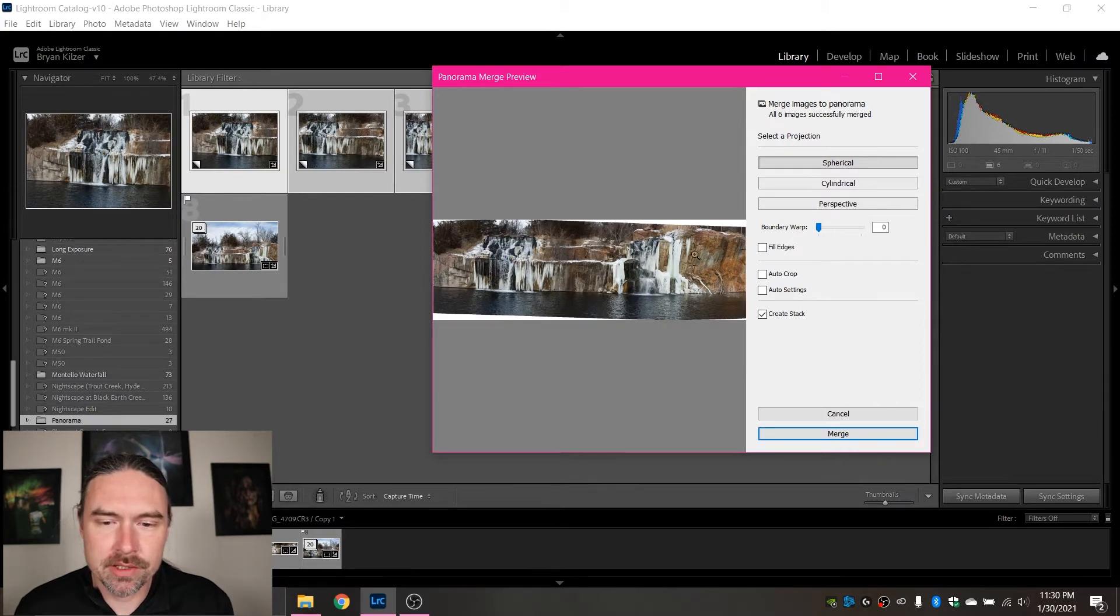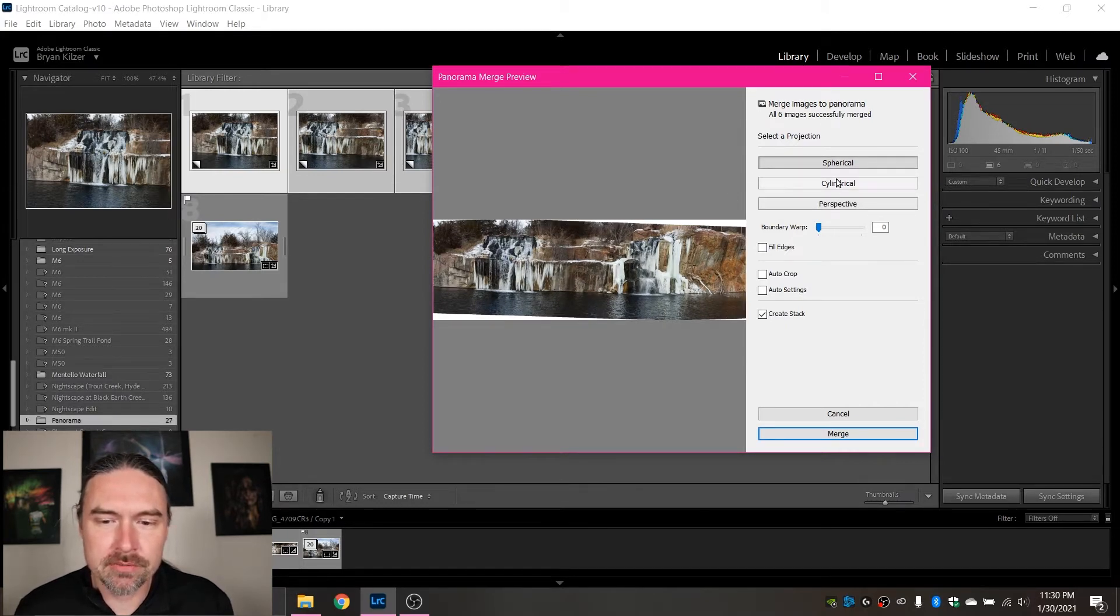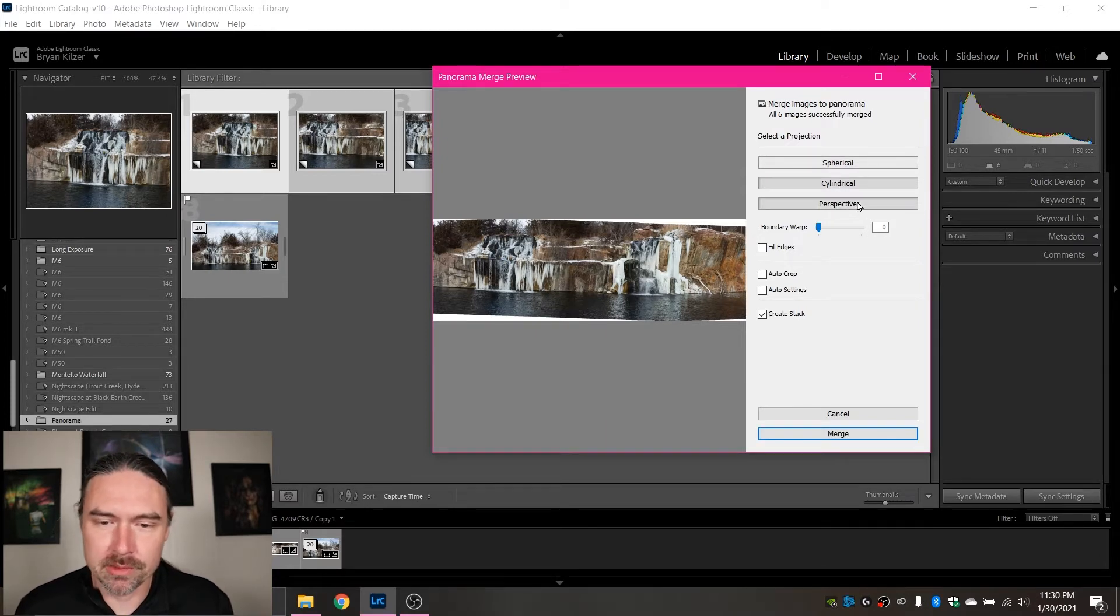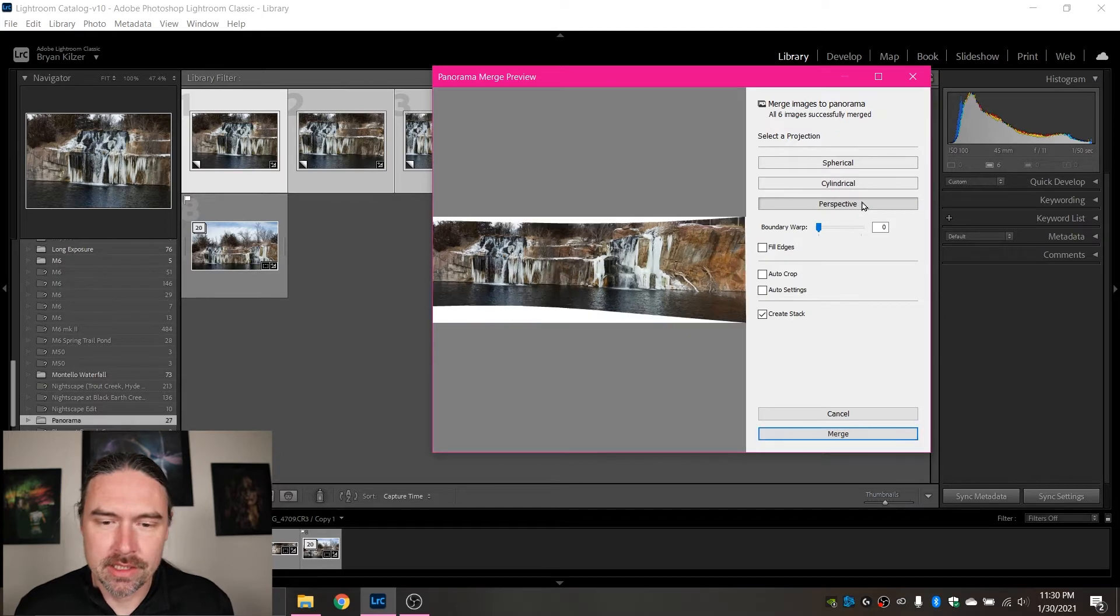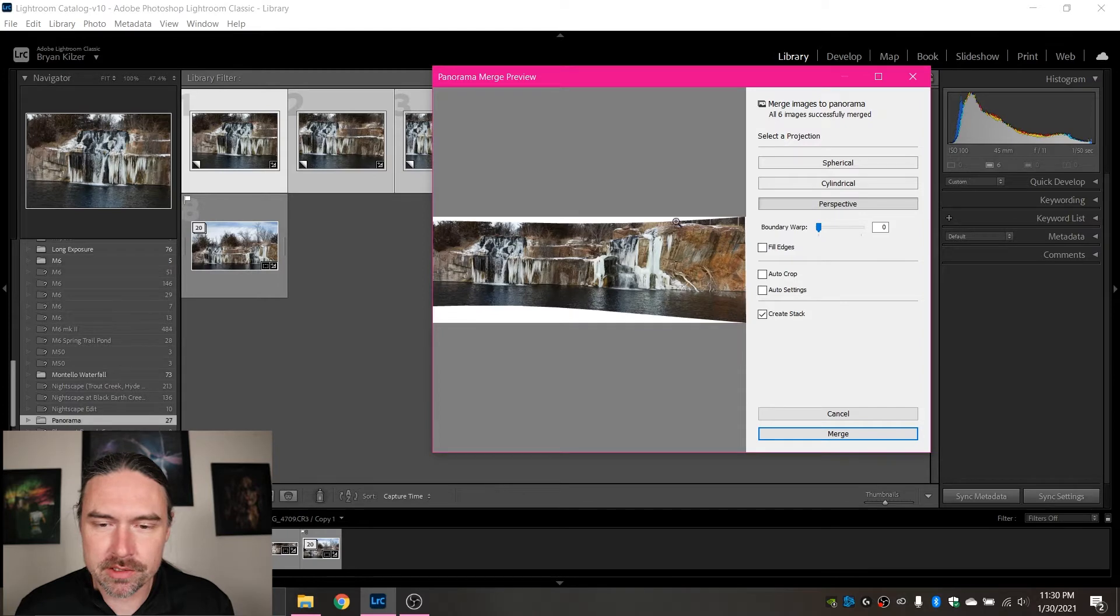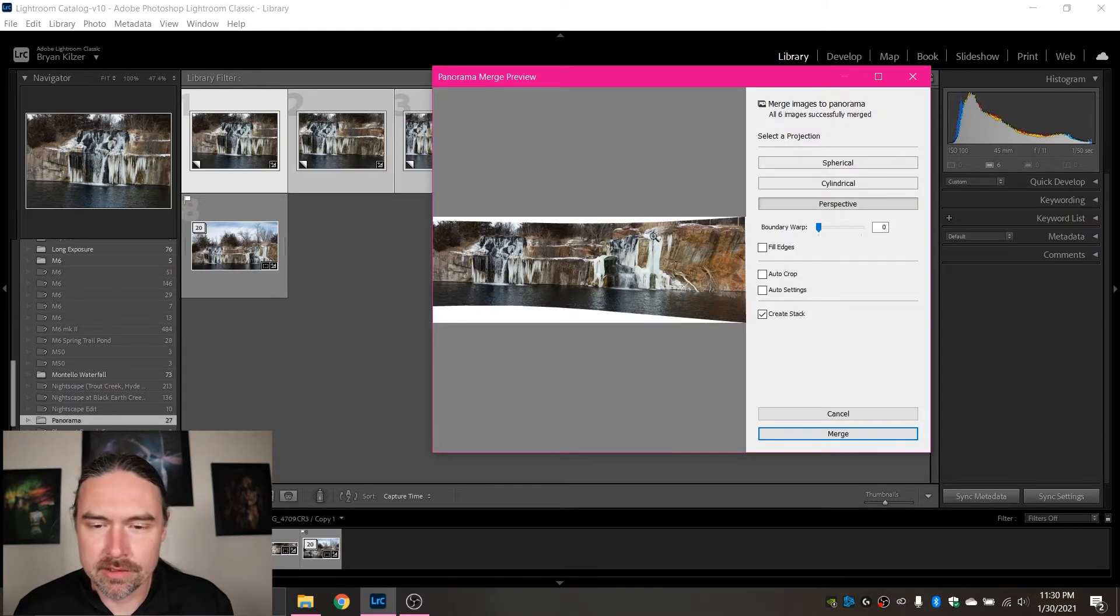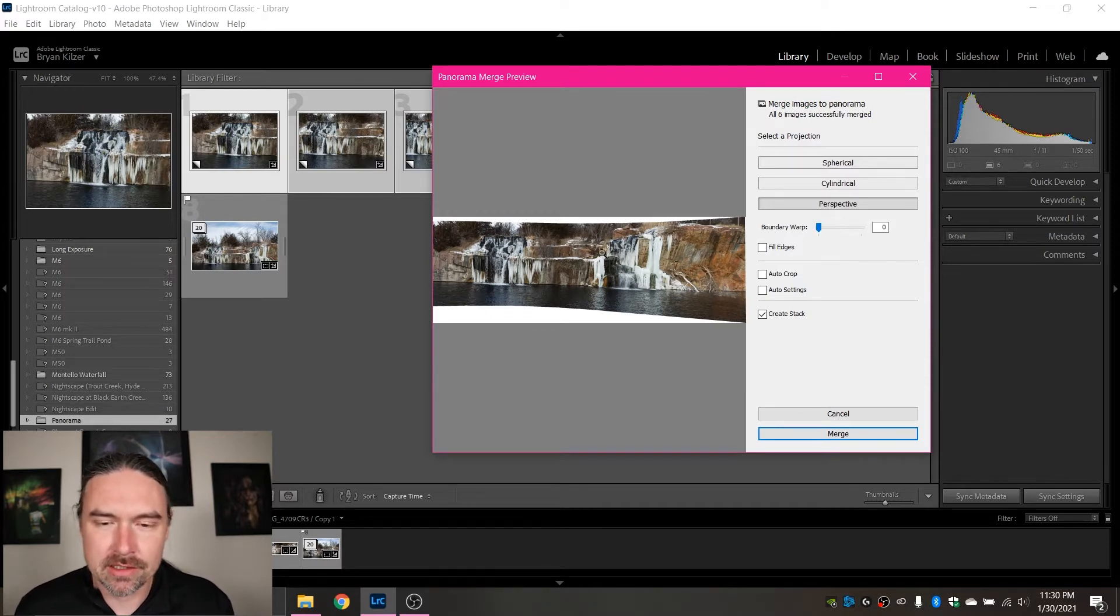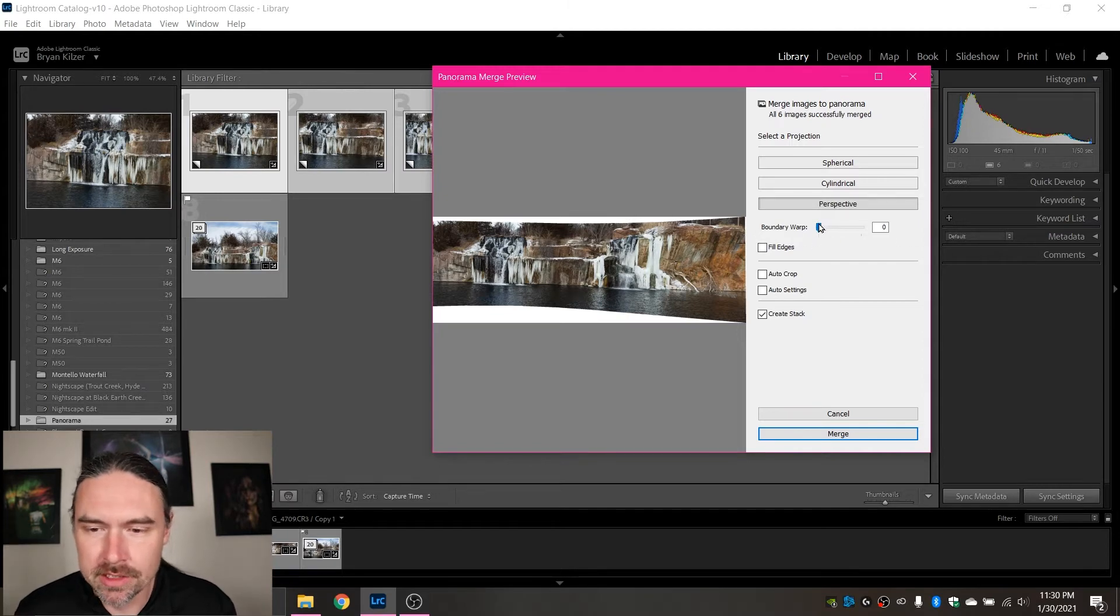So just to go through them, this is what spherical would look like for my image. The cylindrical, pretty similar. And perspective. To be completely honest, I like the perspective just because there is the most room right up here. And for the sake of this image and because my horizon line looks very crooked, I want as much room to crop this as possible.